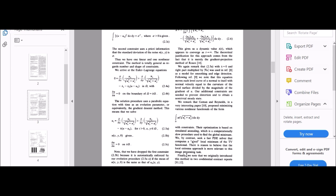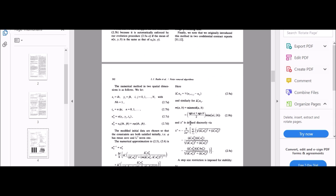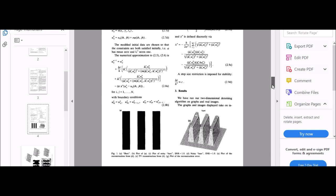Geman and Reynolds — referenced as Reference 10 in the ROF paper: D. Geman and G. Reynolds, 'Constrained Restoration and Recovery of Discontinuities,' 1990 — were already talking about using simulated annealing to find a global minimum. The key difference is that ROF wanted to find a good local minimum instead. The computers of the late 1980s and early 1990s were very slow at doing simulated annealing, so it was better to develop a good TV-minimizing solver that finds a good local minima.